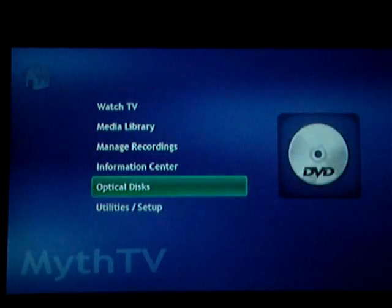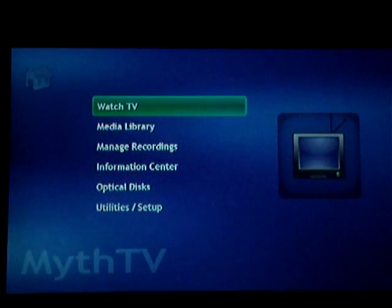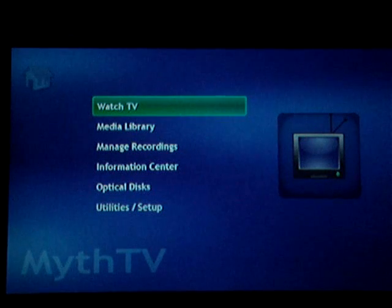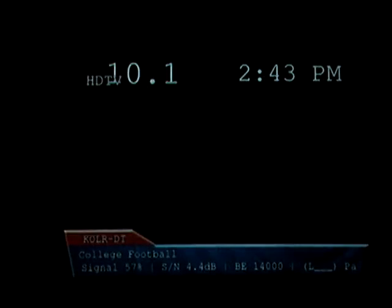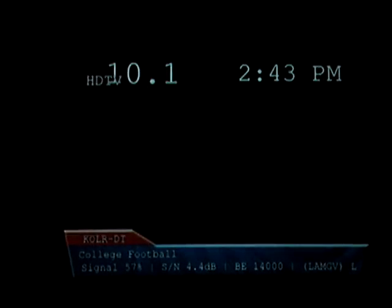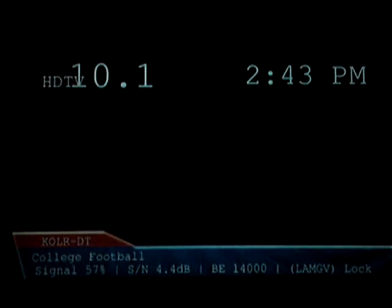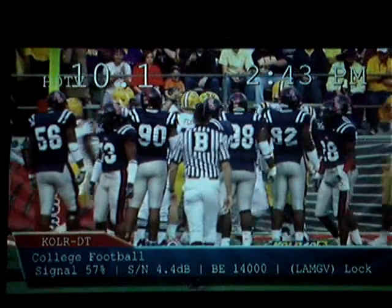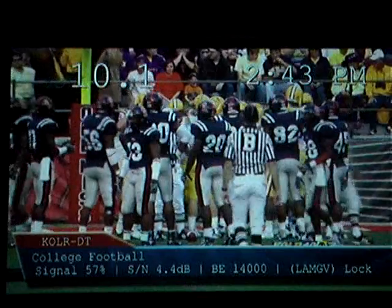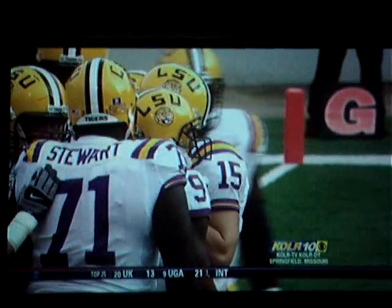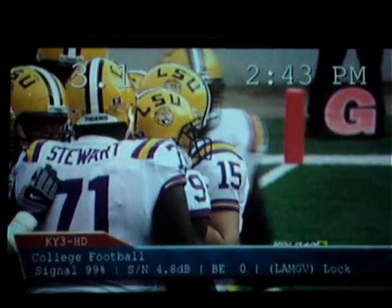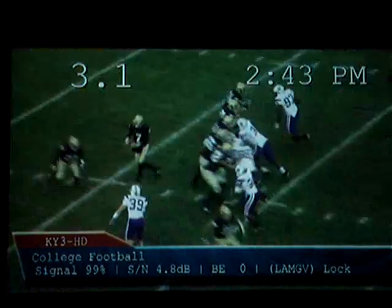This is the main menu for MythTV. When I boot up my PC, this is the first thing that comes up. If I go into Watch TV, it pulls up my ATSC tuner, my high-definition tuner. This is pulling television over the air. I can tune back and forth between different high-definition stations.